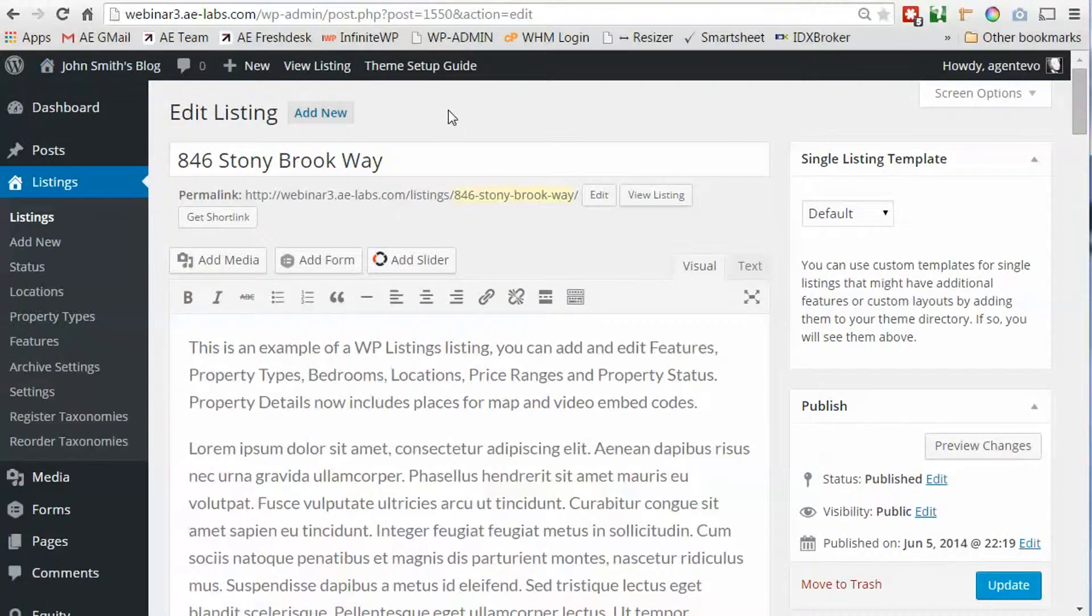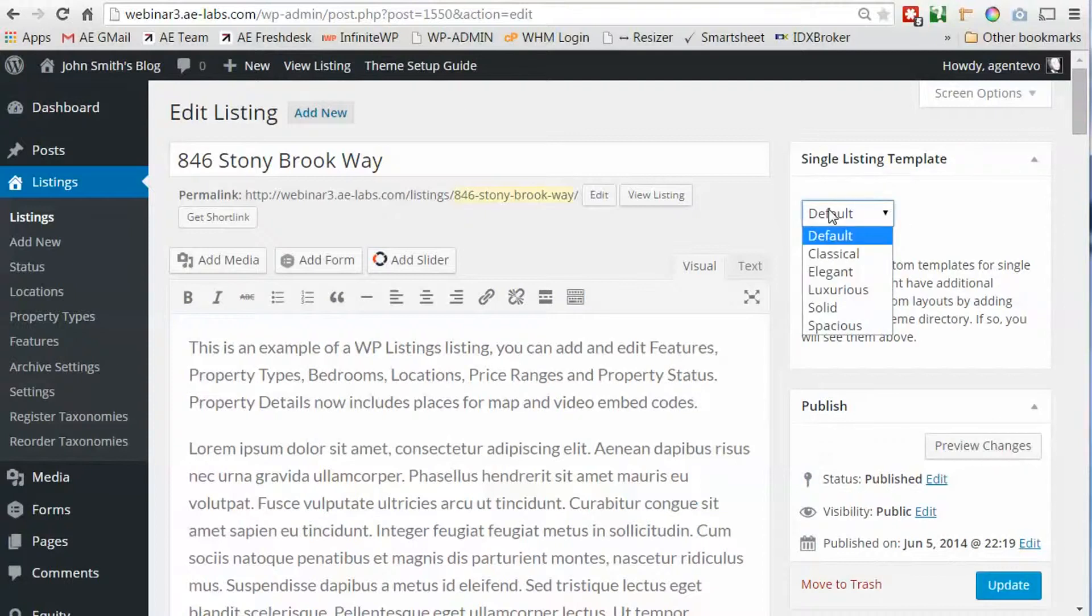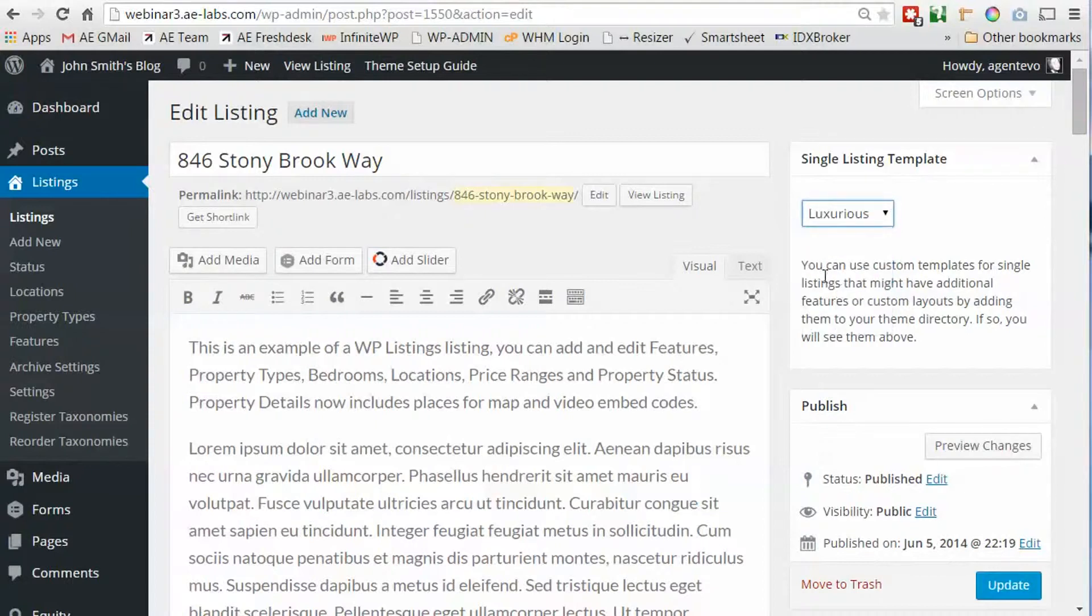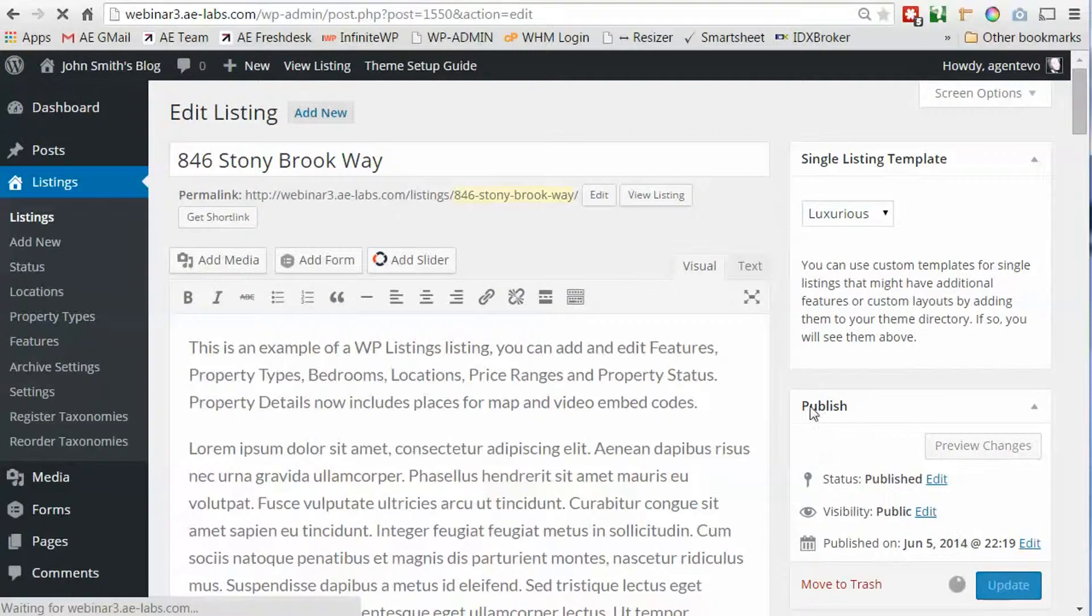So here's our listing and to the right you'll see a meta box called single listing template. We're going to select one of these. Let's select luxurious and update that.